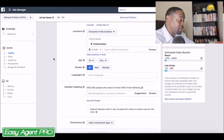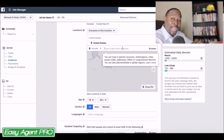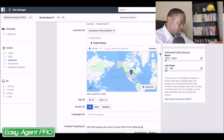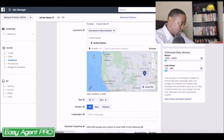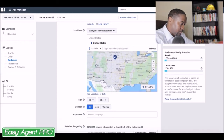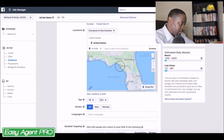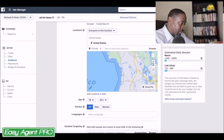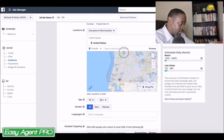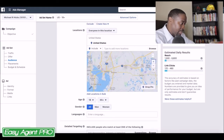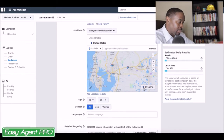So what I'm going to do is move this over and pinpoint the specific area that I am interested in and drop a pin — and by dropping a pin, what I can do is...